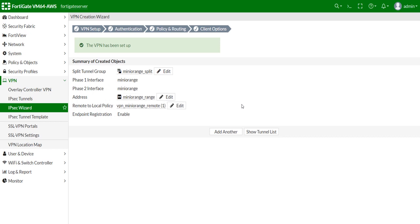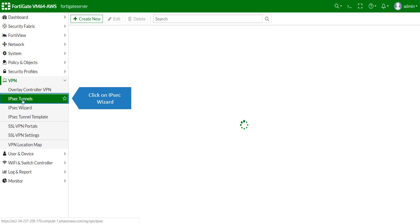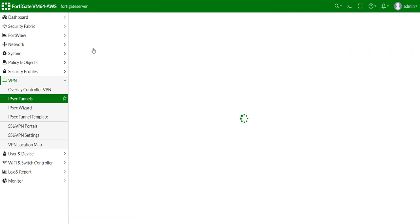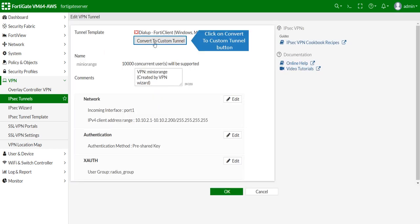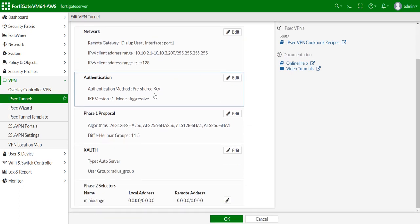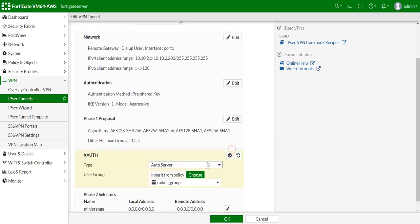Click on IPsec Wizard. Click on Convert to Custom Tunnel button, then click here to edit XAUTH.